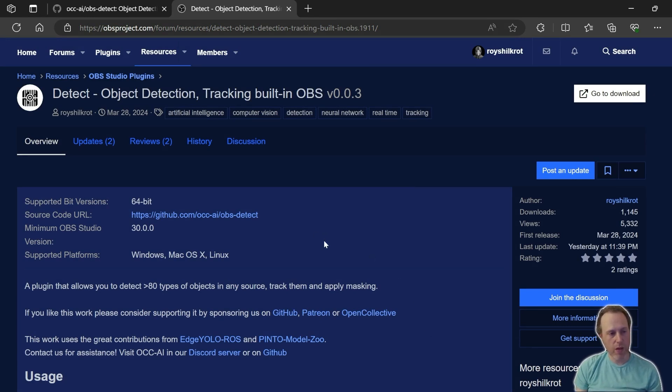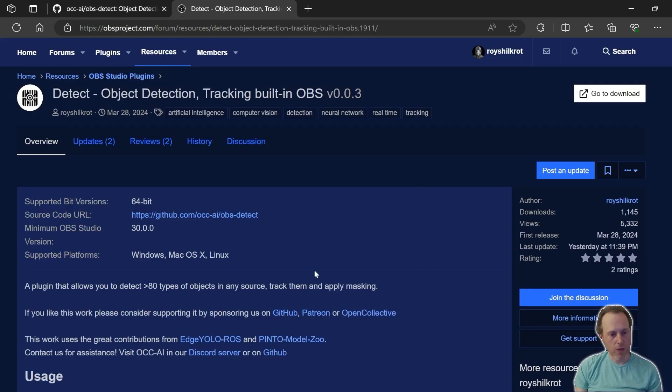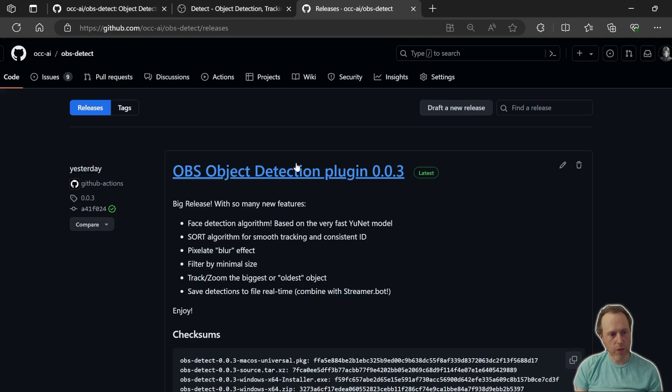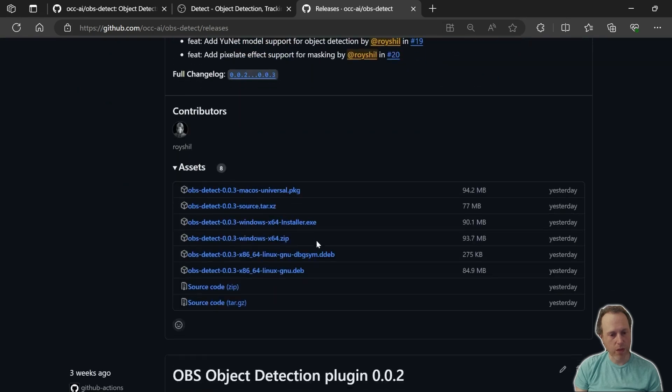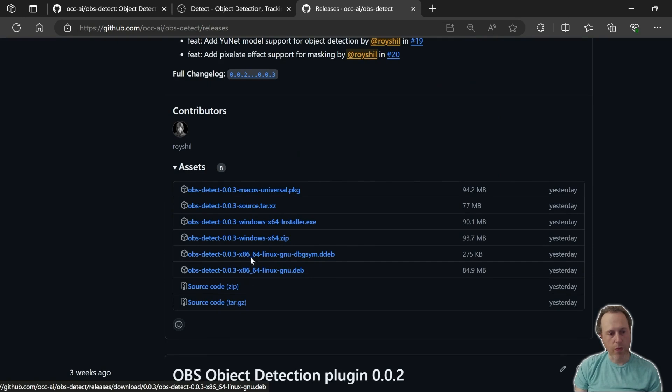You can find the Detect plugin in the OBS plugin forums or on GitHub. Just go on the forum page and hit the download button and that will open the download section in GitHub. Find the installer that you need for your operating system.